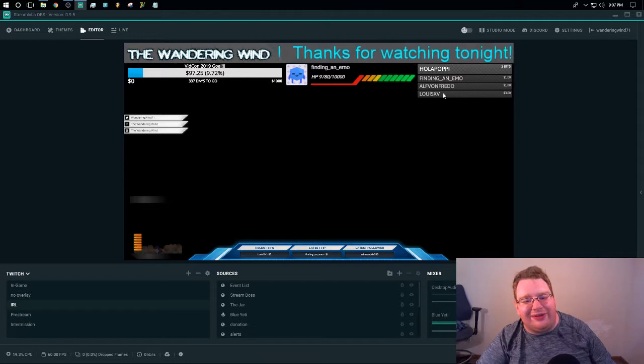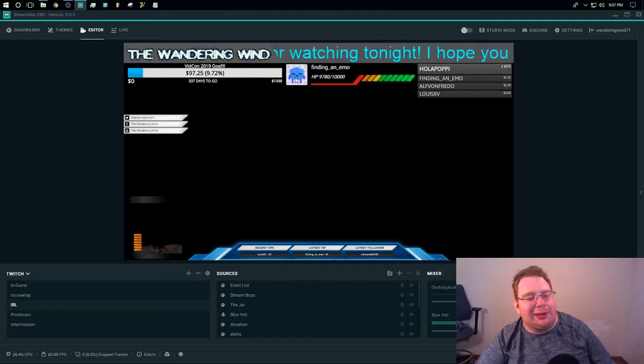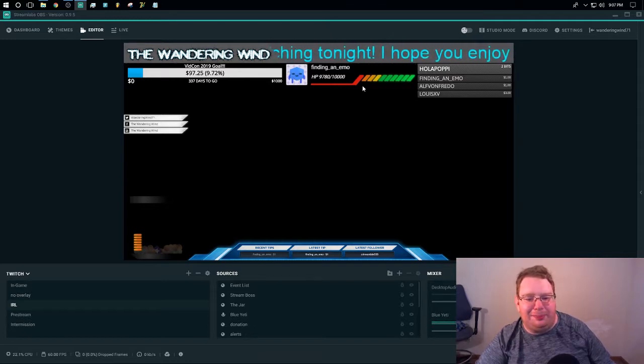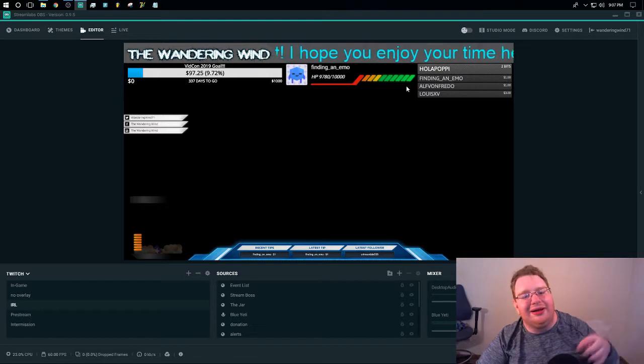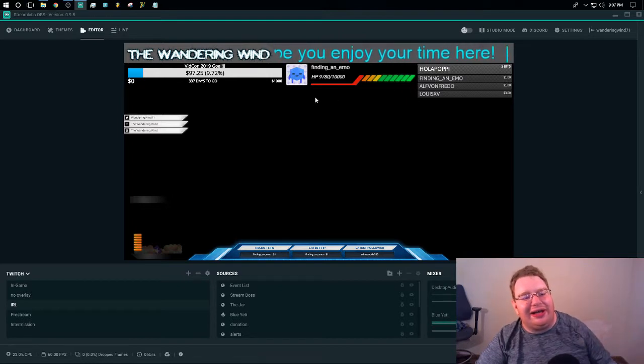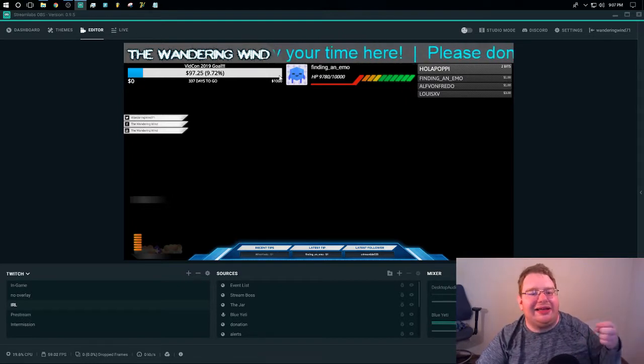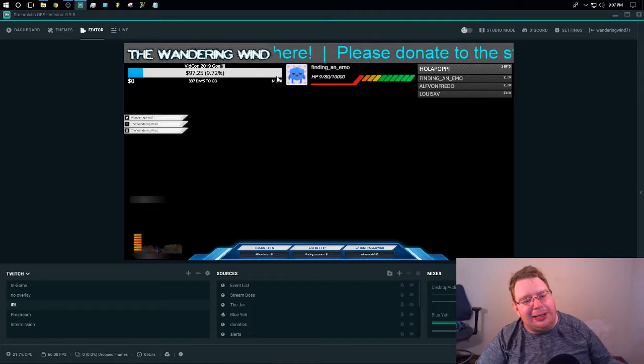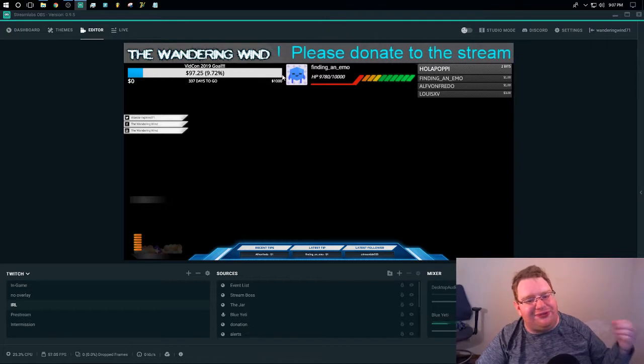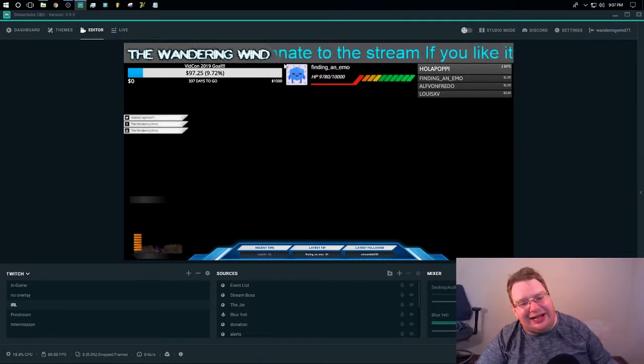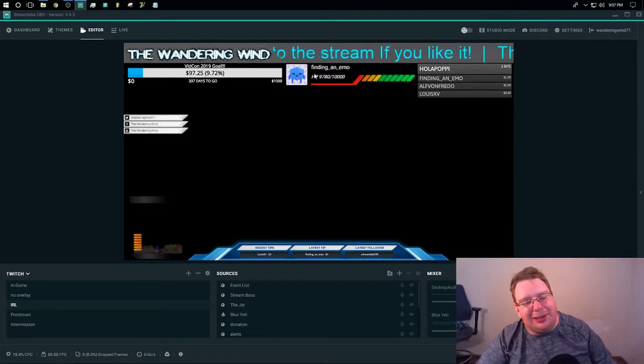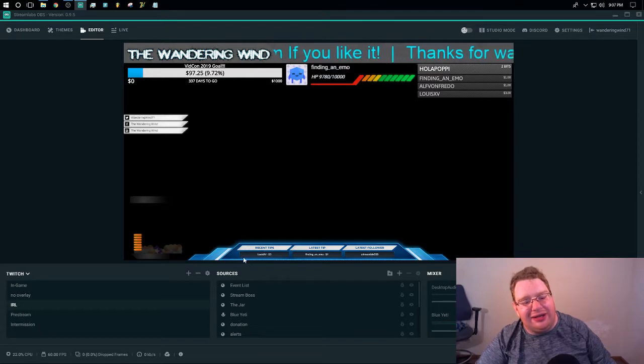Over here, you have an event list. You have what is called the Streamboss, which is basically just a fun way of making the element of donations and follows and stuff like that a bit dynamic so that people have more fun with it.